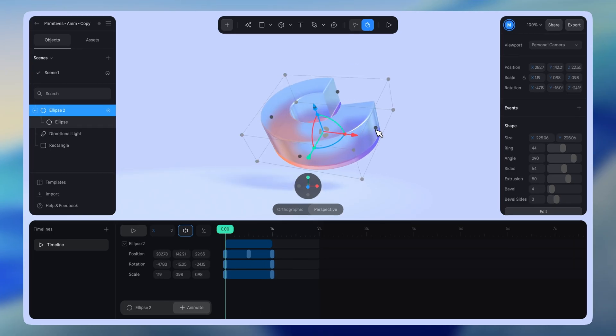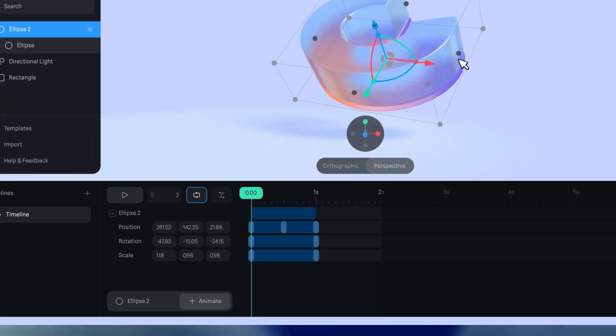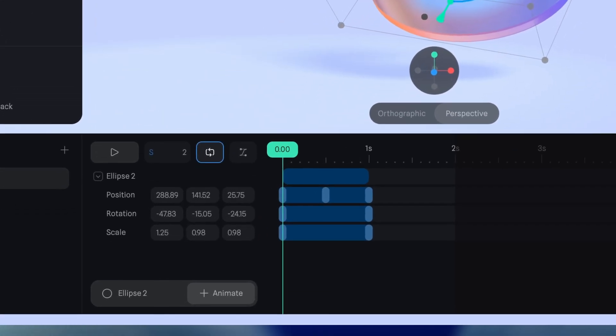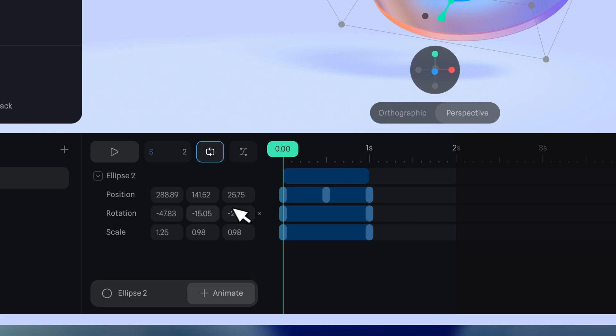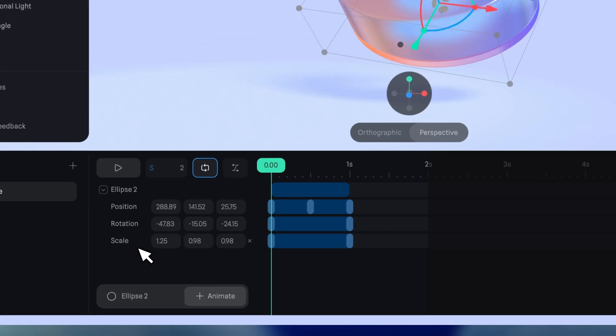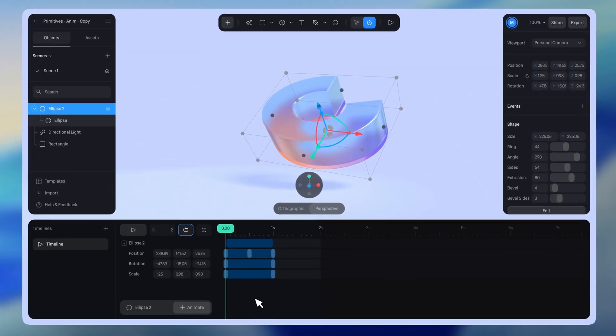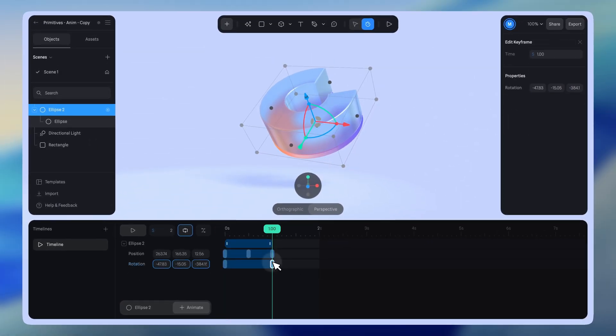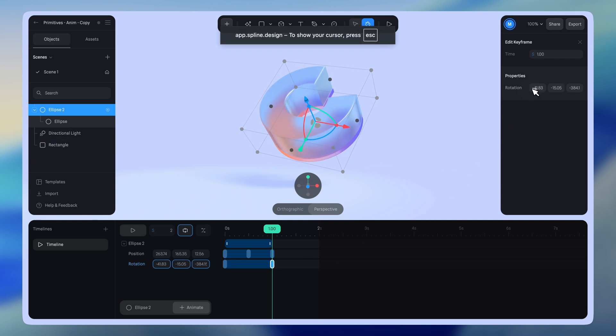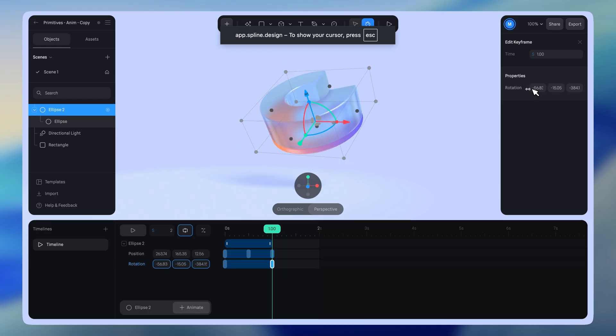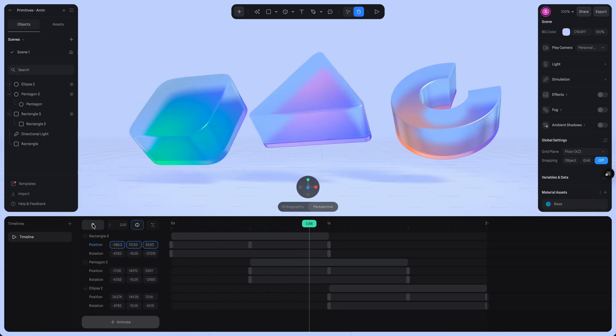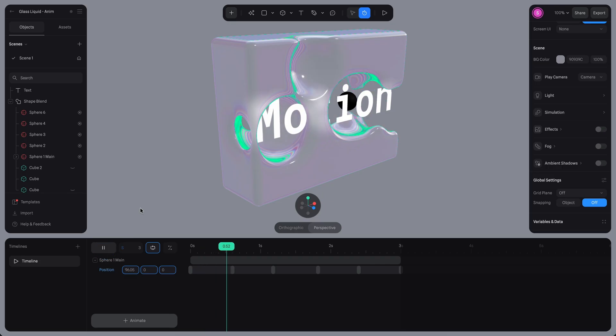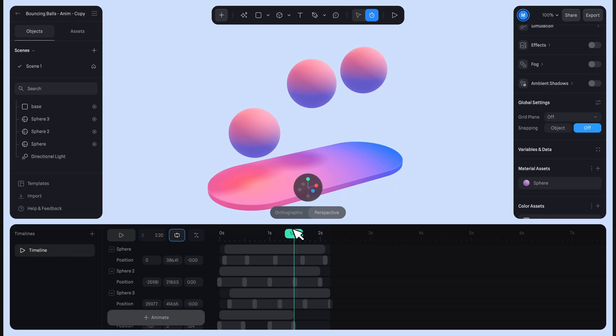If the property has no keyframe yet, a new one will be added automatically. Alternatively, you can select the keyframe to open the panel in the top right corner, where you can adjust its value. You can set multiple keyframes along the timeline to create more dynamic and complex animations.